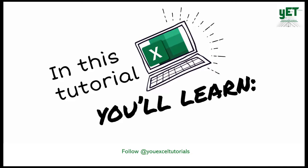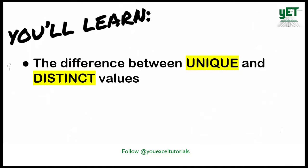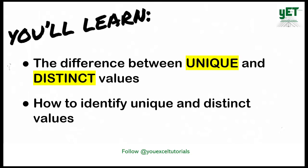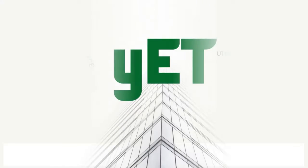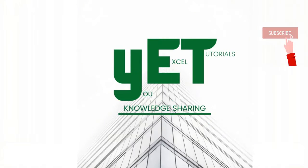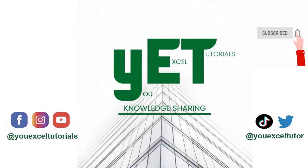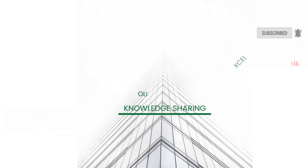So this video will clarify the difference between unique and distinct values in Excel. I hope you find it useful and if you do, please click the like button and consider subscribing. Let's look at some examples. Please subscribe if you haven't and don't forget to click the like button. Thank you.